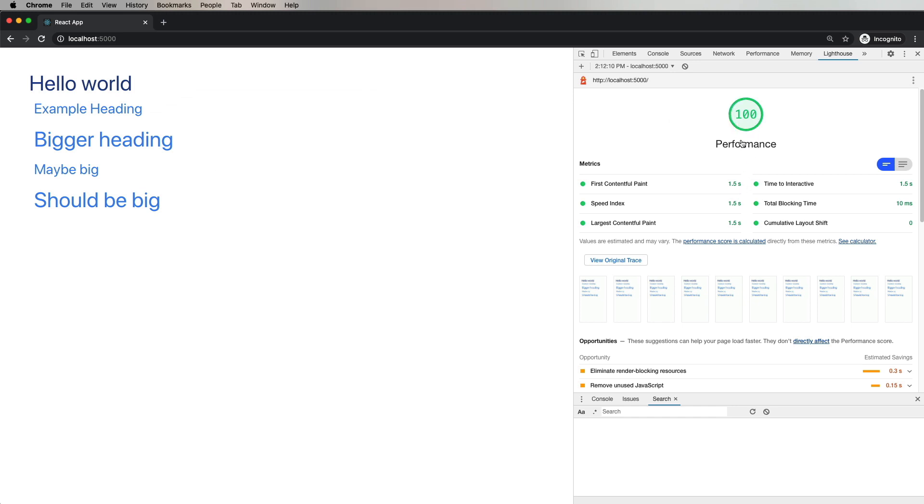And there you go. 100% performance across the board. Really, really nice. A really good starting point to go, well, I guess nowhere but down from. But don't do that.